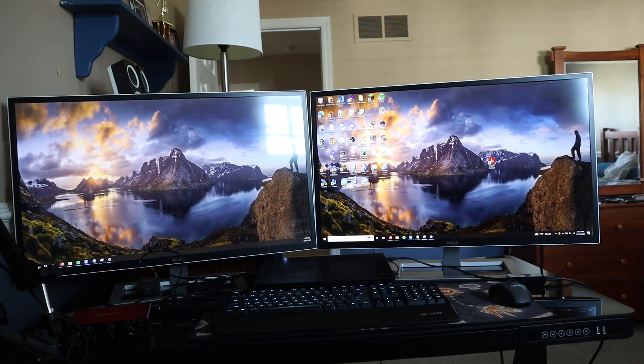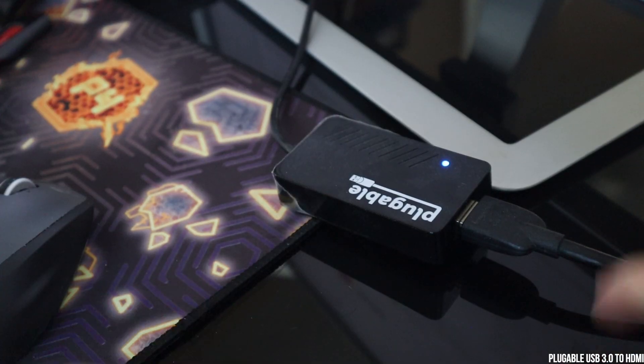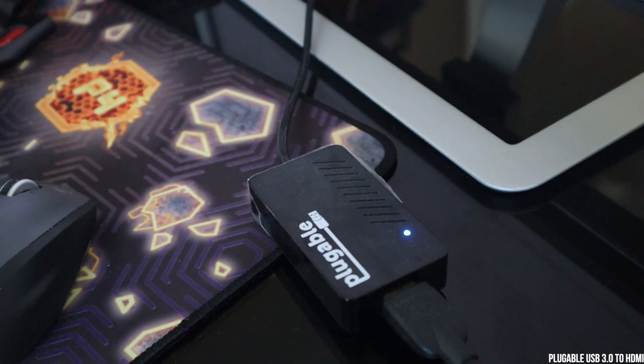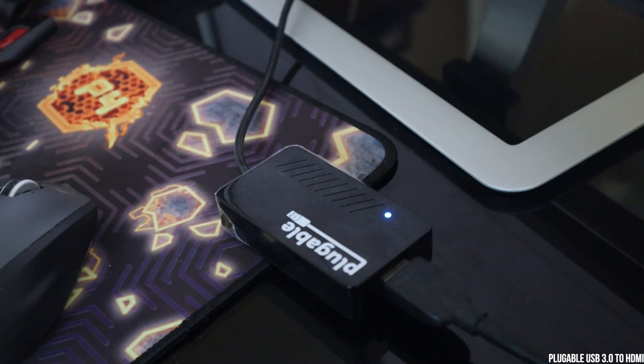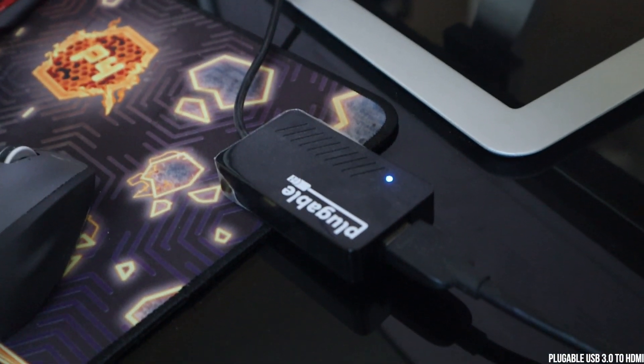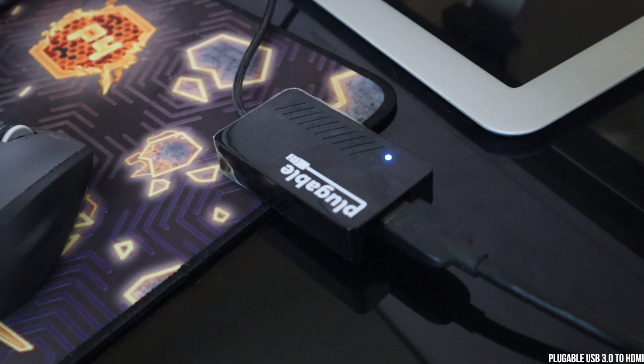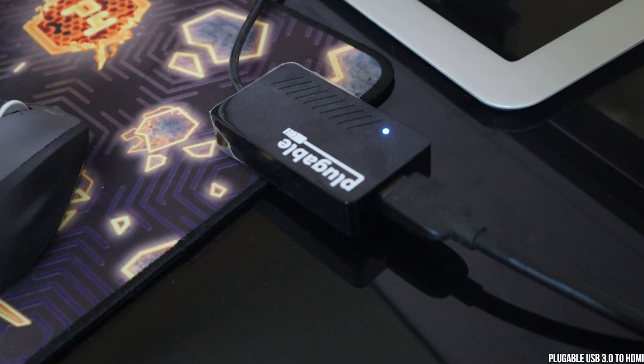To power my second monitor on the right, I have a plugable USB 3.0 to HDMI video graphics adapter. This small adapter was expensive, but definitely worth the price. I've had it for roughly three years and I've had no issues with it. I highly recommend not cheaping out on one of these.